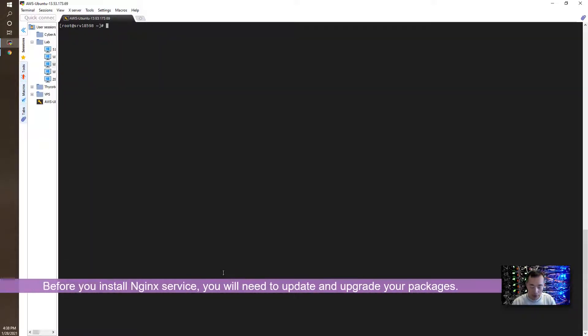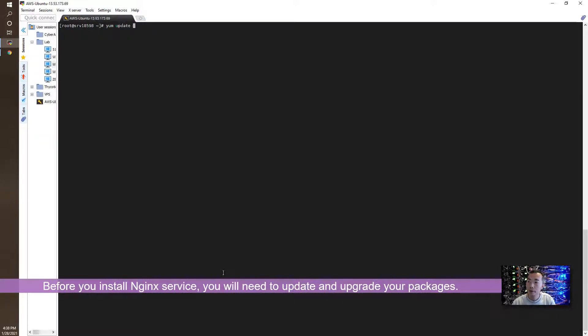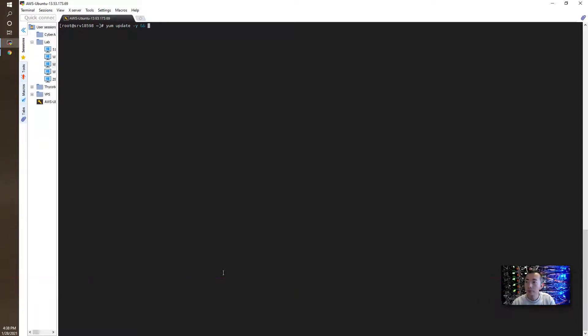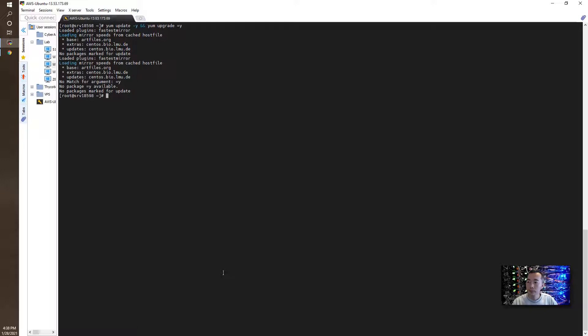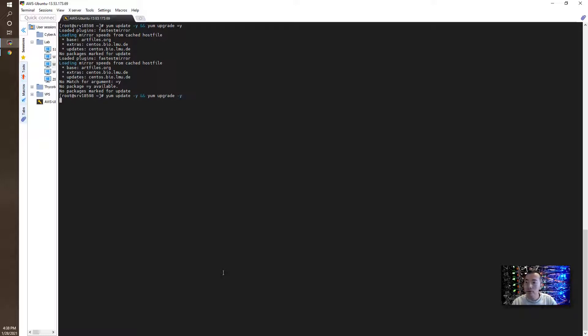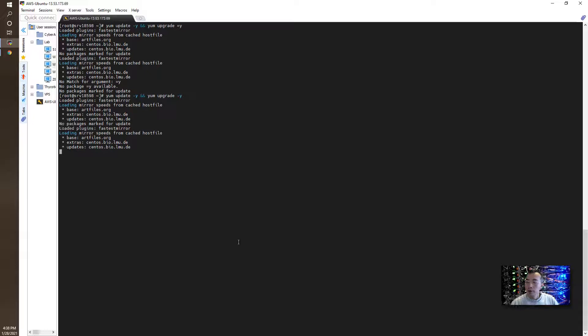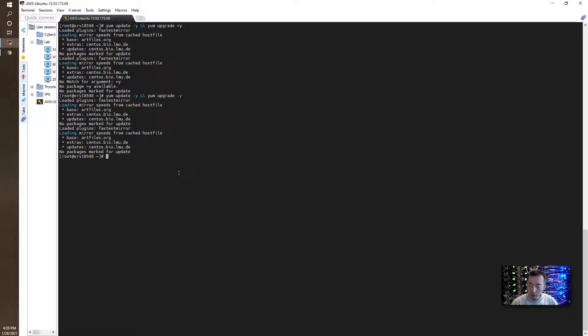So I'm going to do update. I already did that but just want to show you the process. There is no package marked for update. I have a typo here. Great, so in this way we don't have problem starting to install a package.